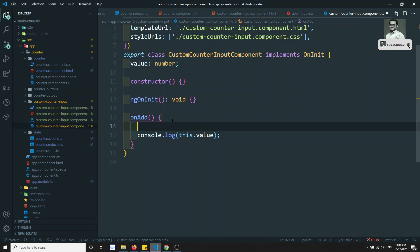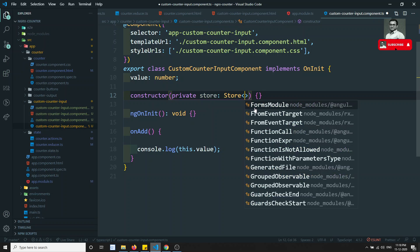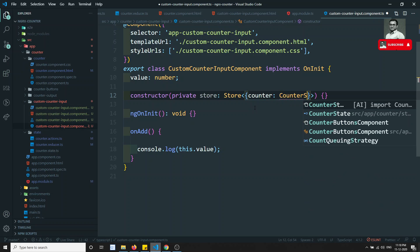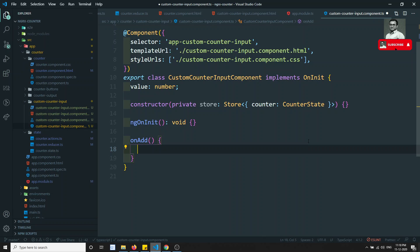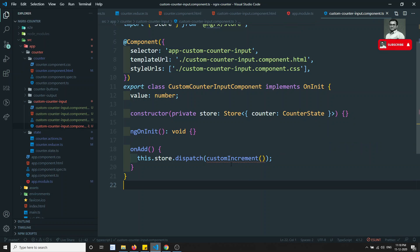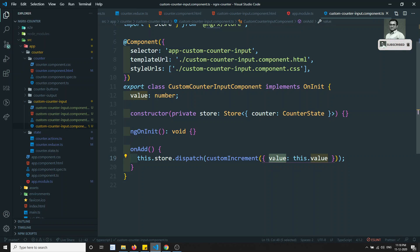In the `custom-counter-input` component, I'll inject the store: `private store: Store<{ counter: CounterState }>`. Then in the `onAdd` method, I'll call `this.store.dispatch(customIncrement({ value: this.value }))`. The `value` key matches the props definition in the action, and `this.value` is what we get from the HTML input.